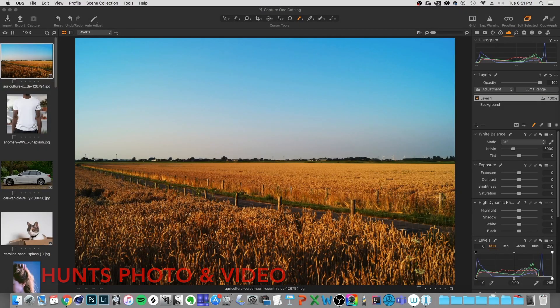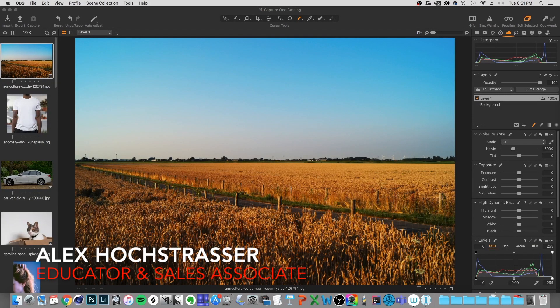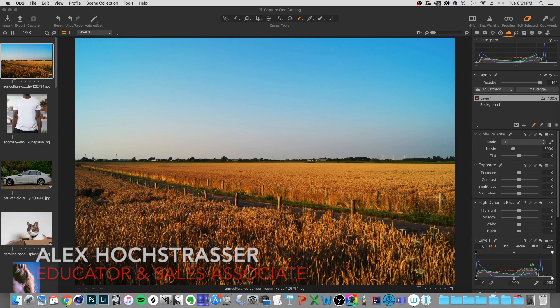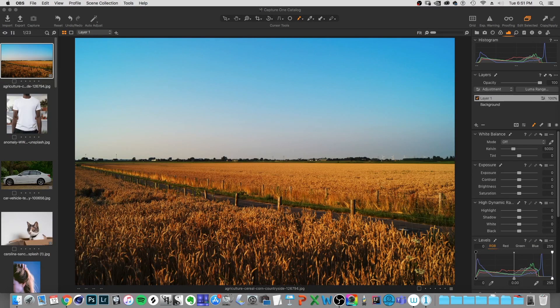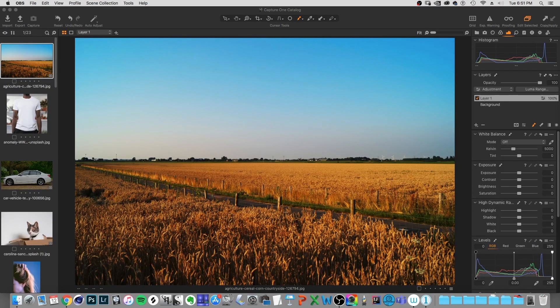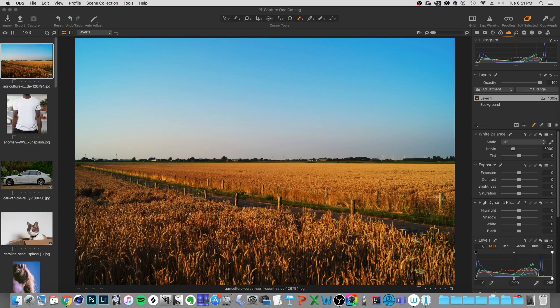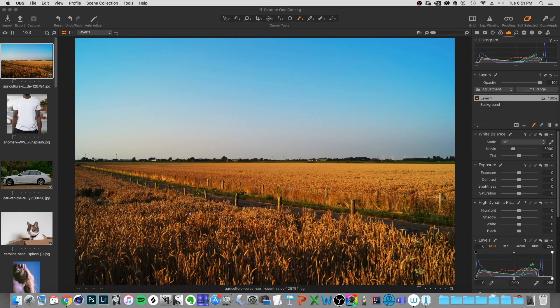Hey, how's it going? It's Alex from Hunts Photo and Video. I just wanted to make a quick video today about the Wacom Intuos Pro Medium and how I can integrate that with a program like Capture One.